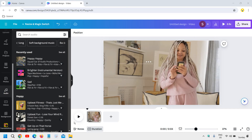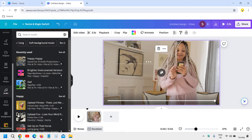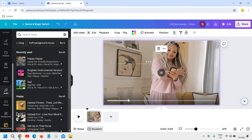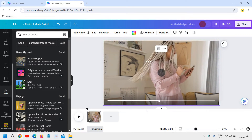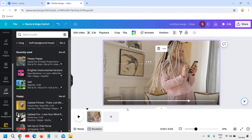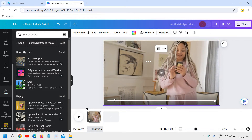Good day everyone. Learn how to add music on a Canva video. So this is the video — I'll just play it. You can see this is a video without any audio. And if you want to add music, I'll tell you the simplest way to add it.